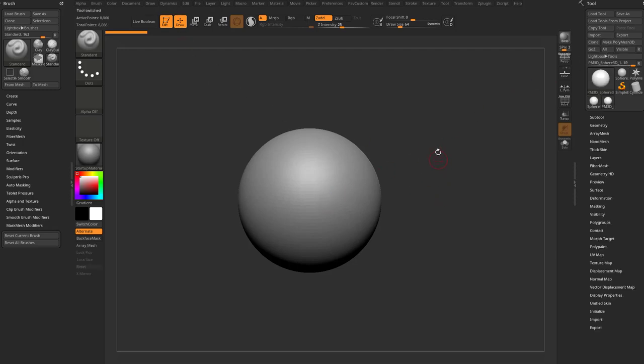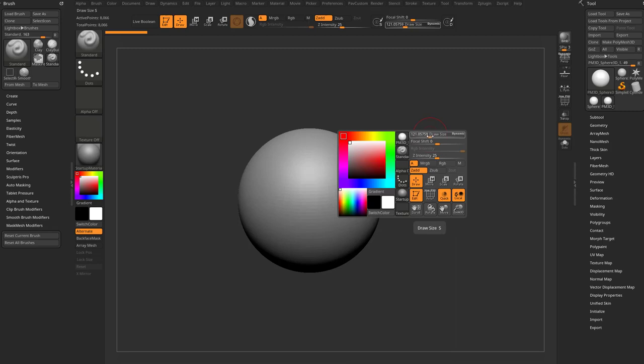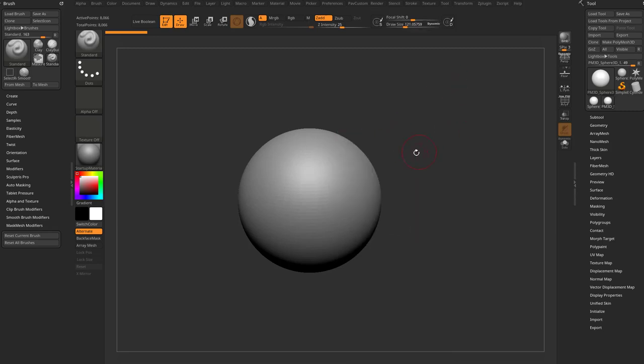In previous versions of ZBrush, you could tap the S key to bring up the draw size. Of course you can change your draw size up here. You can hold down the space bar, you have access to draw size and a bunch of other things. But I usually like to just tap S on my keyboard, and then click with my stylus on the tablet, and then move to make this a different draw size.